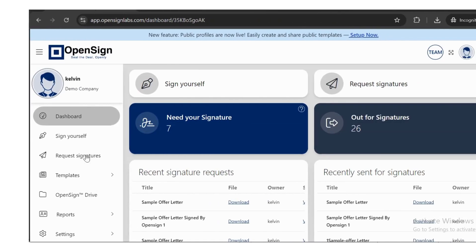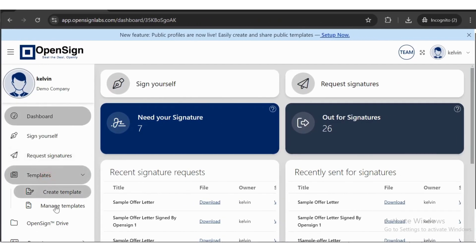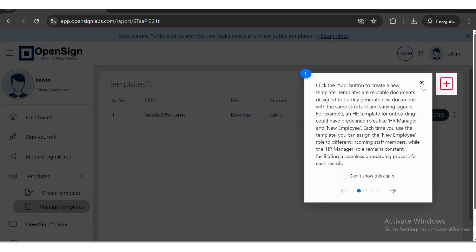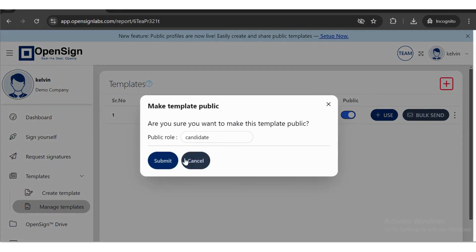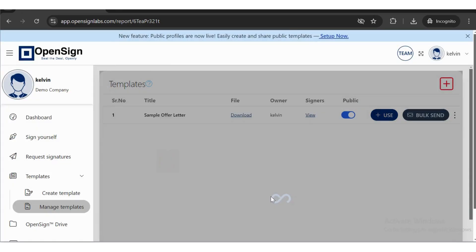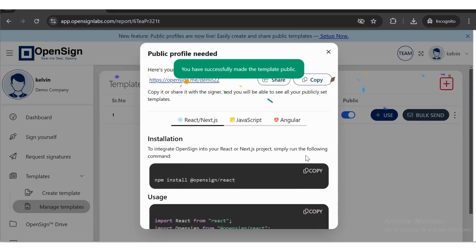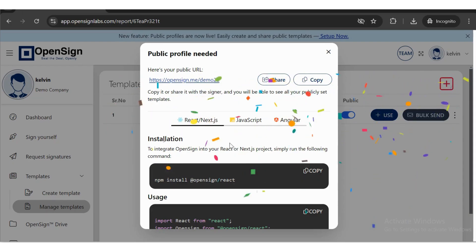Step 1, navigate to the Manage template and click the toggle button in the public column beside the template you want to embed. A public profile pop-up will appear.